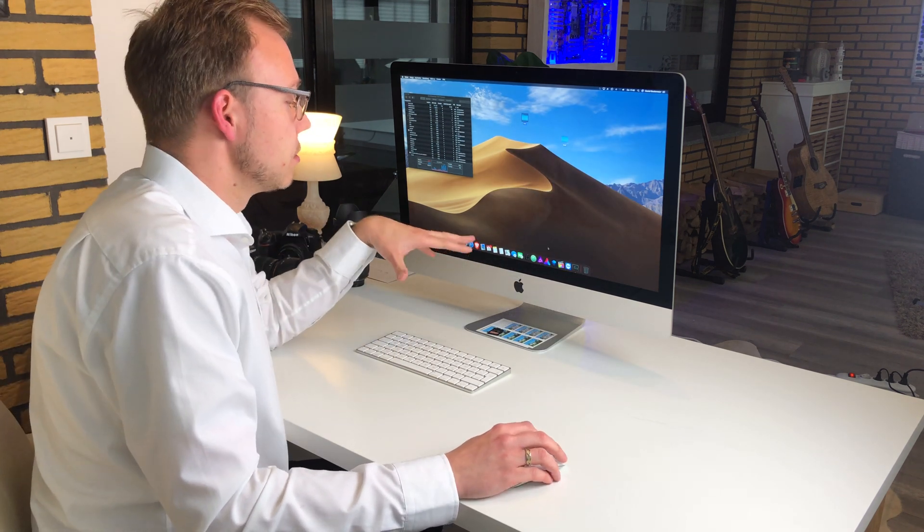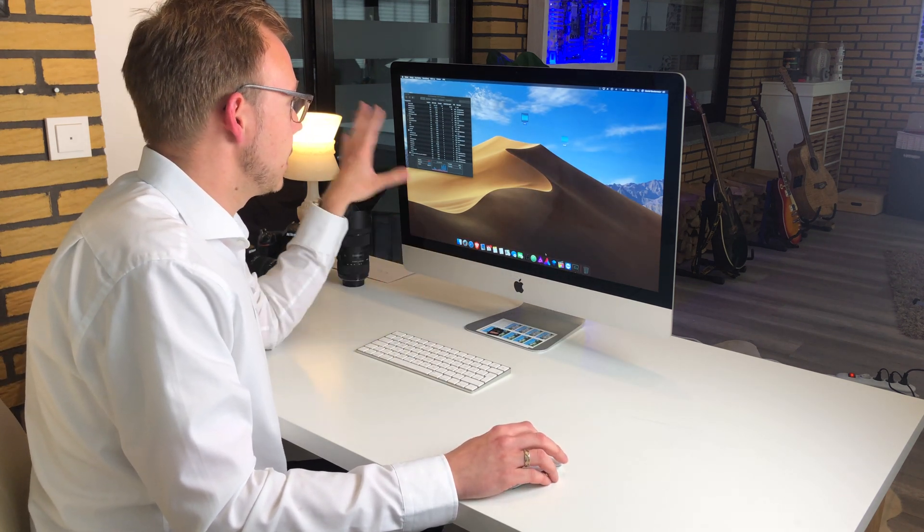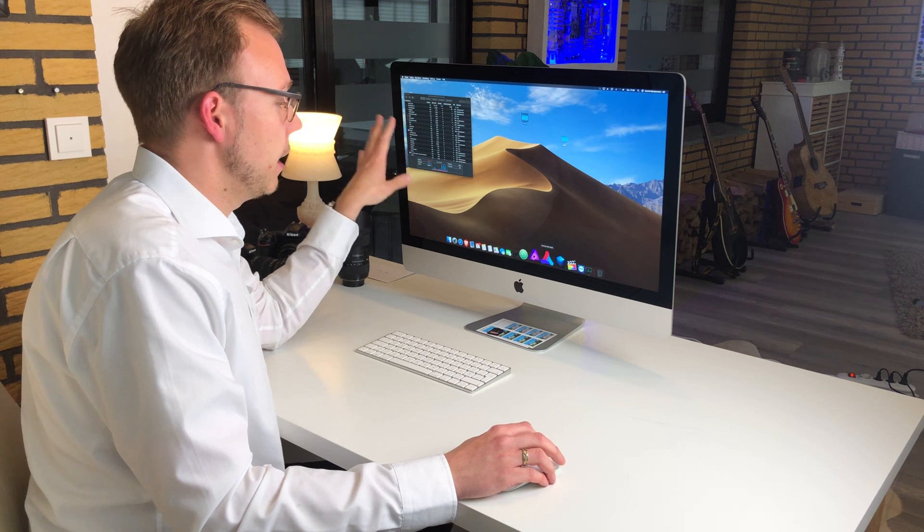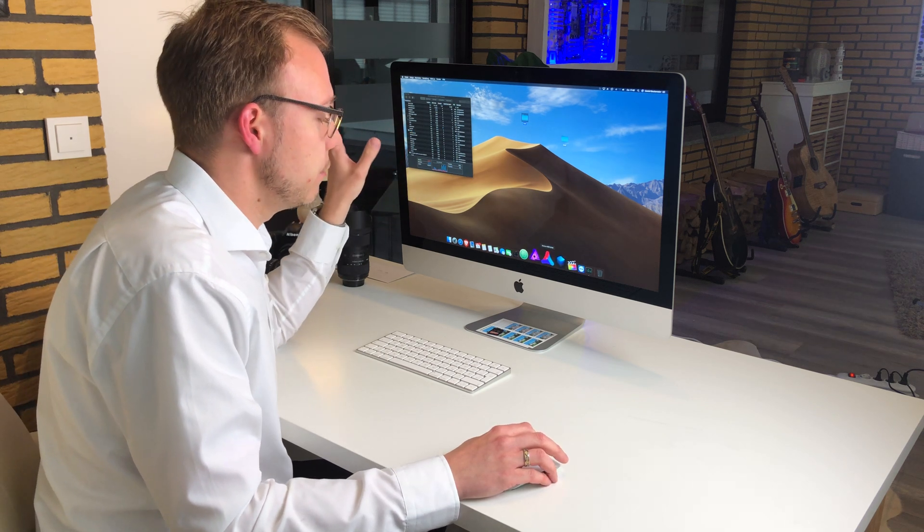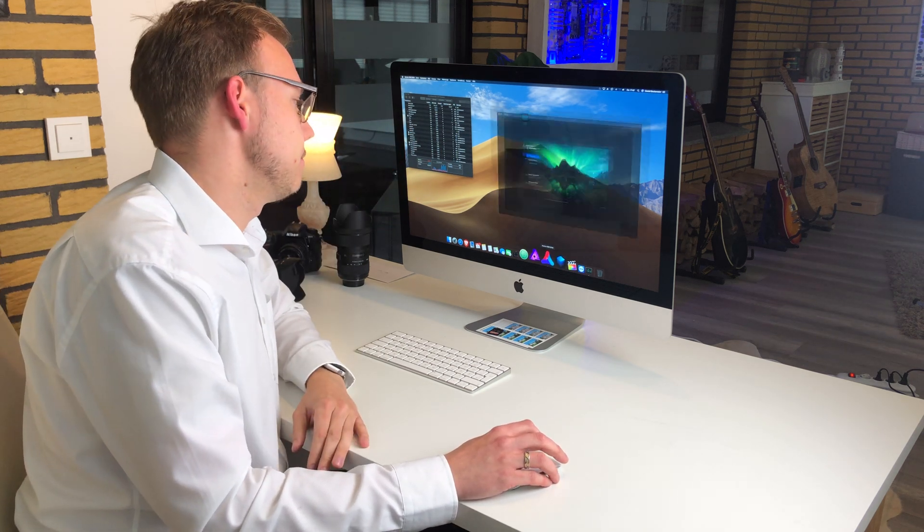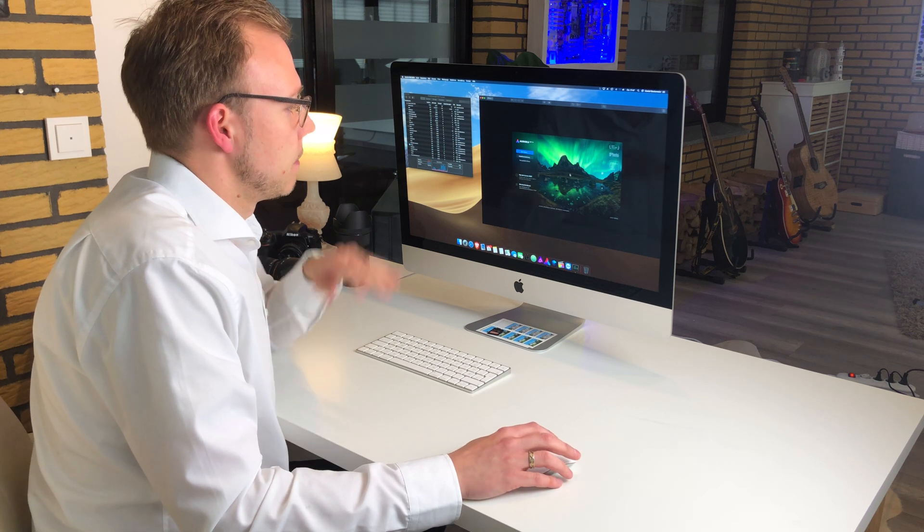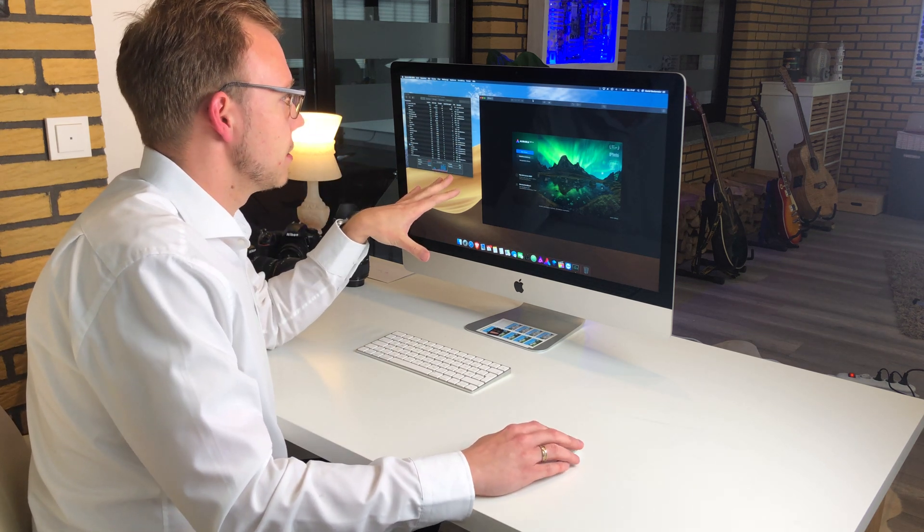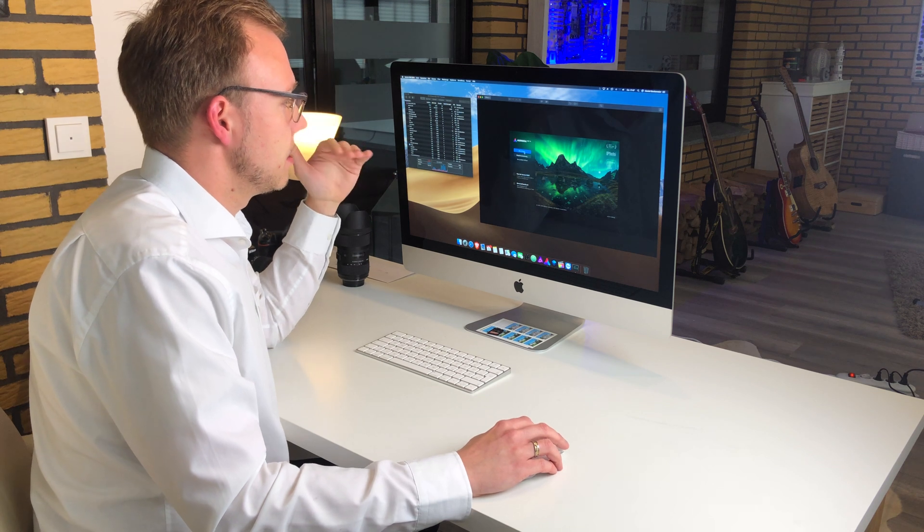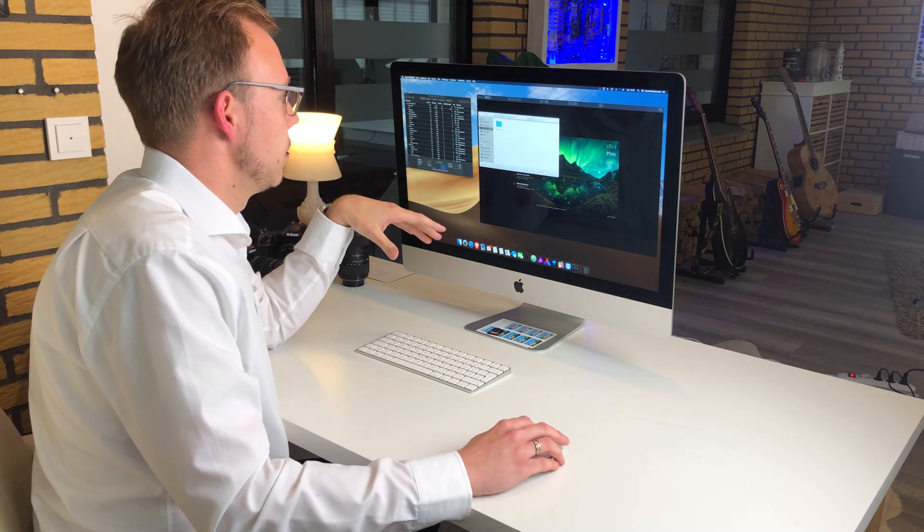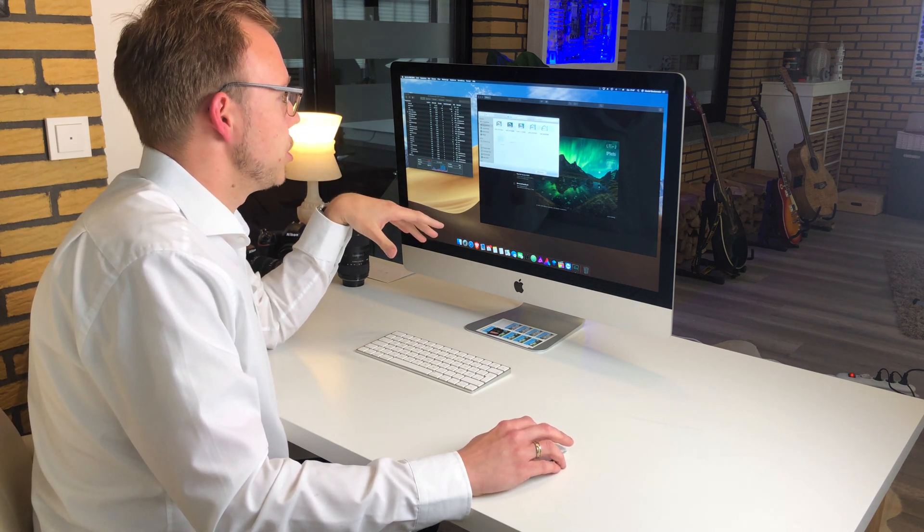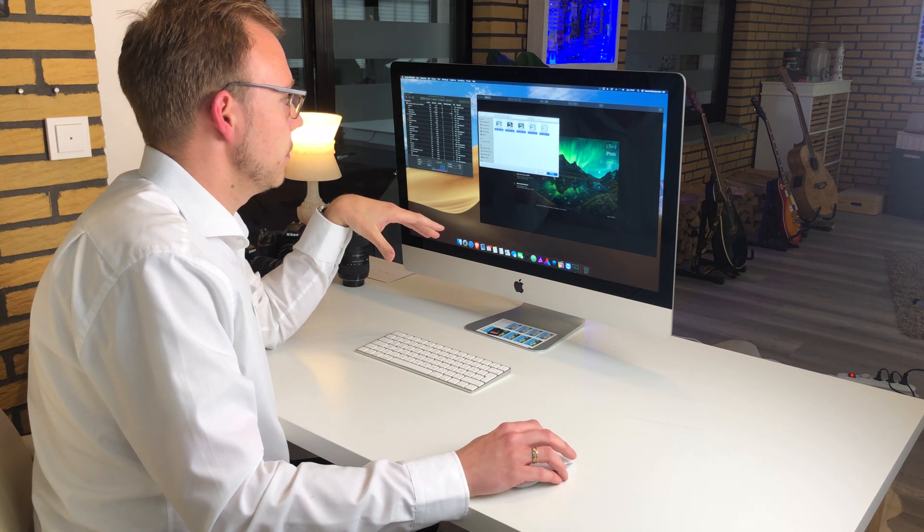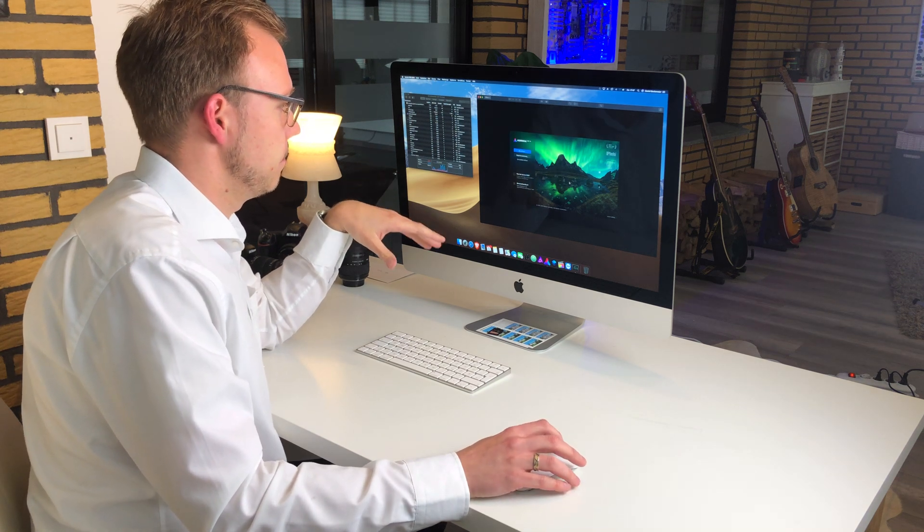Now I have closed Affinity Photo. Nothing is opened except the activity monitor, and let's start with Aurora HDR 2019. The program has completely started up now. I will say open a picture.